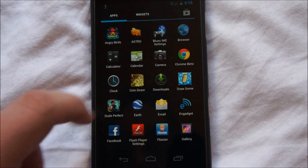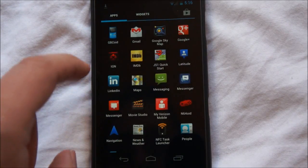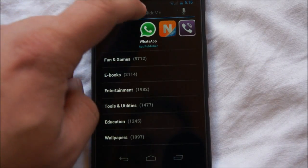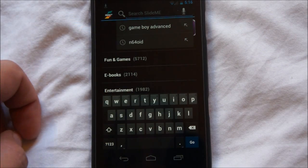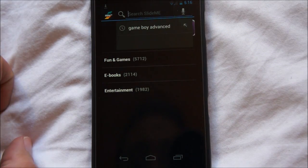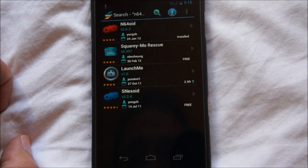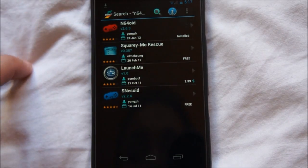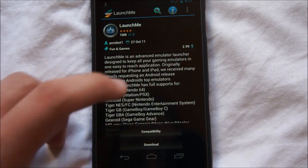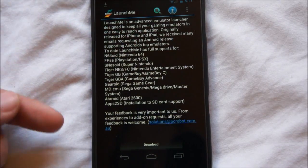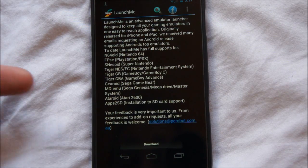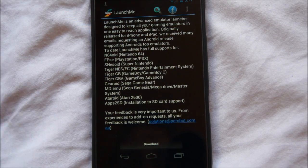The next step is to find the market in your app drawer. Then you search for the emulator you'd like — for example the Game Boy emulator or N64 emulator. There is an application called LaunchMe that I highly recommend. It's three dollars and it's worth every penny. It actually comes with all the emulators you can run on a cell phone: the N64 emulator, PlayStation 1, Super Nintendo, and so on. You can play all types of games.